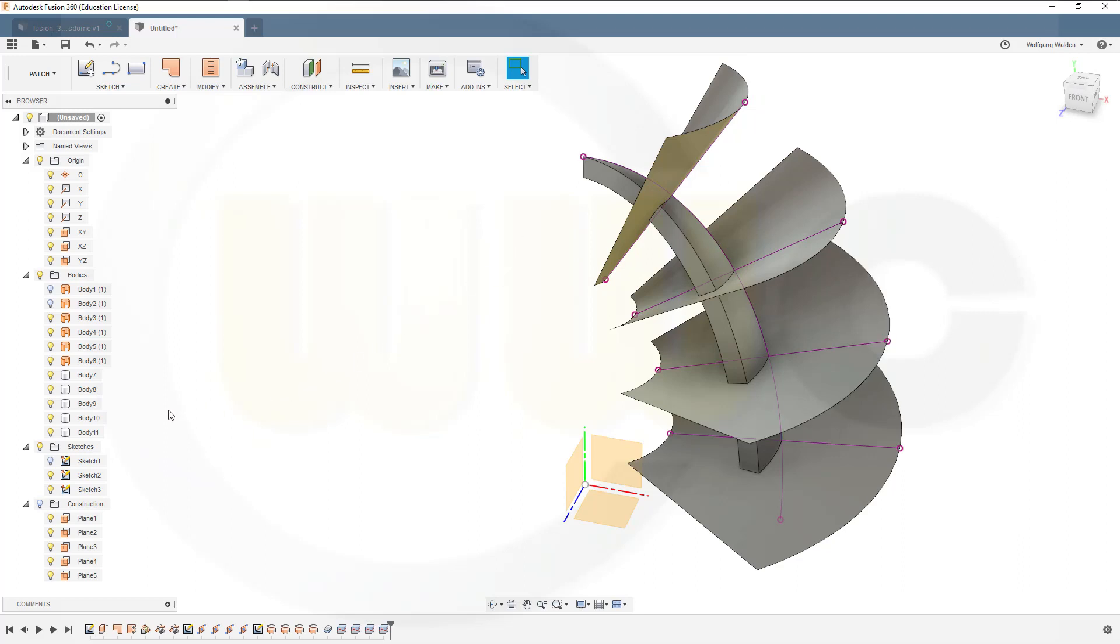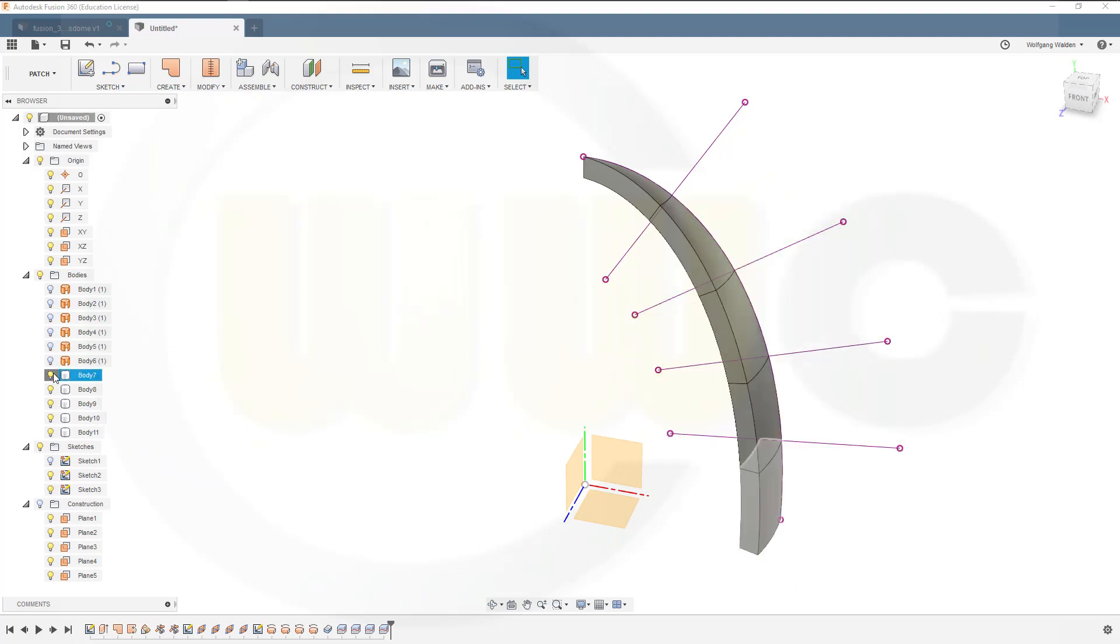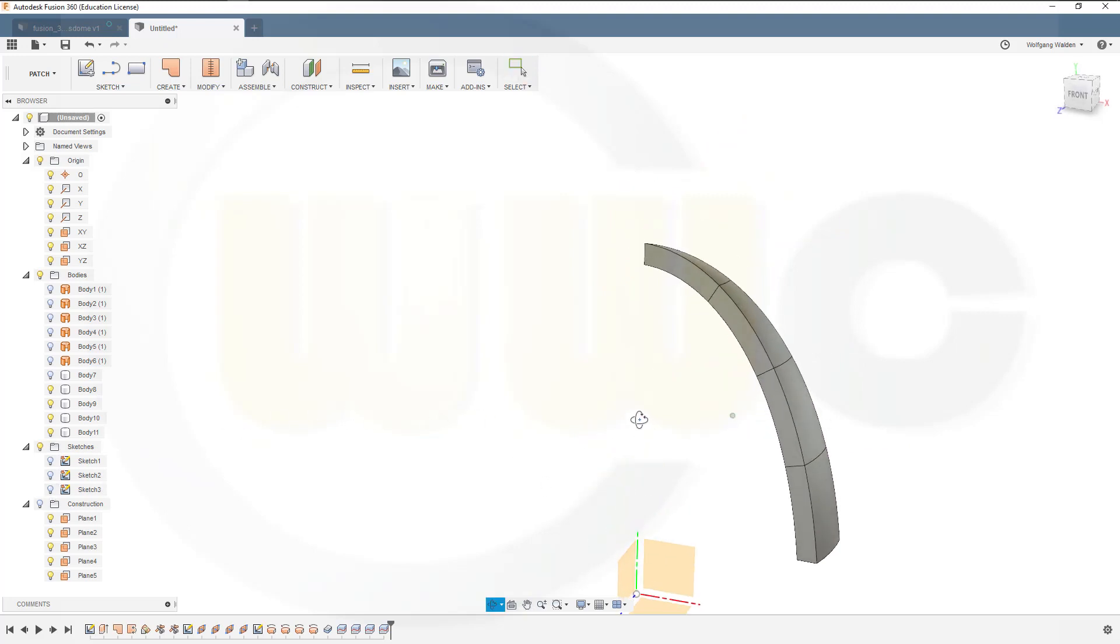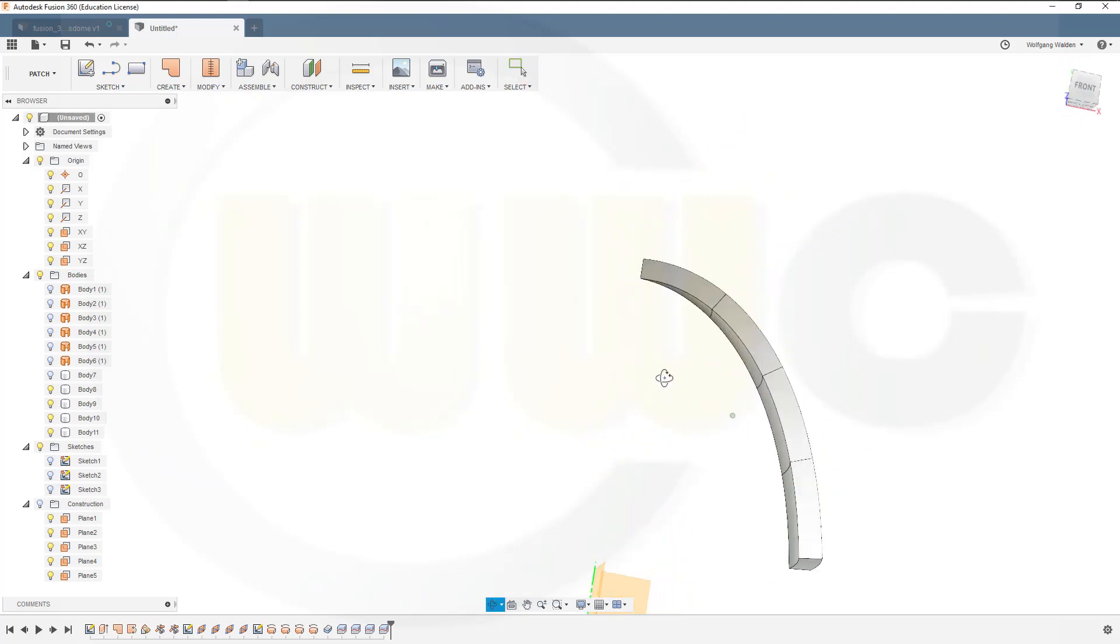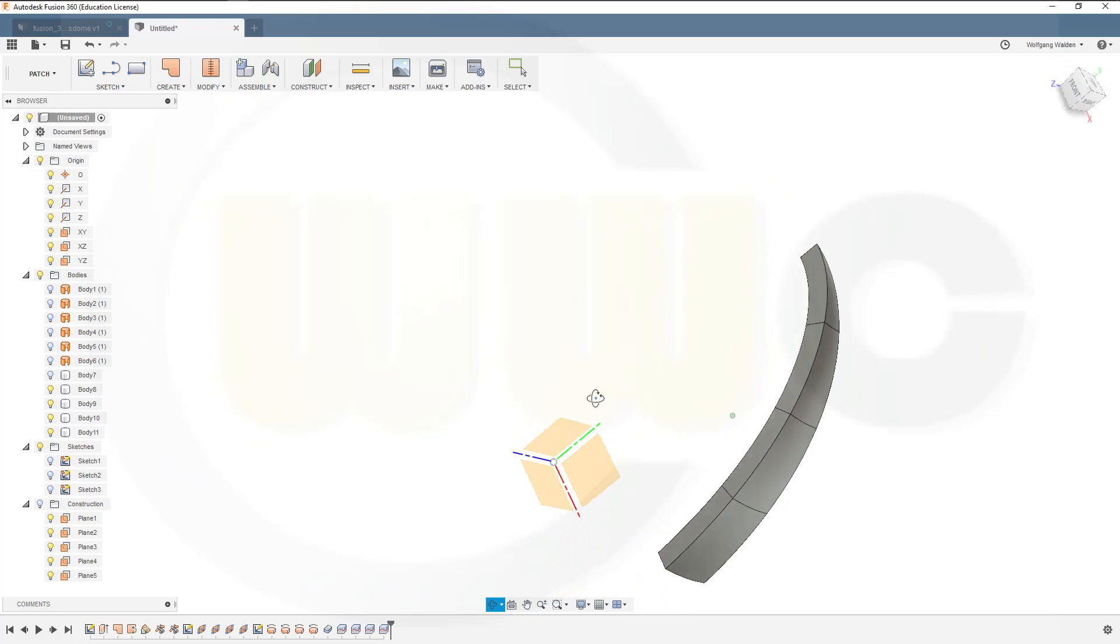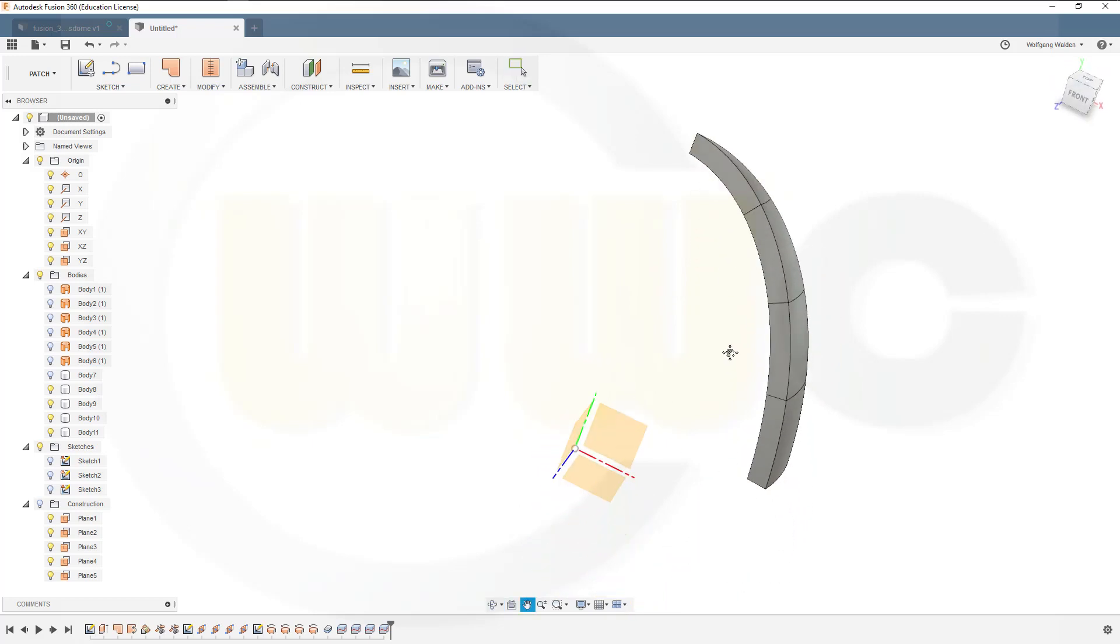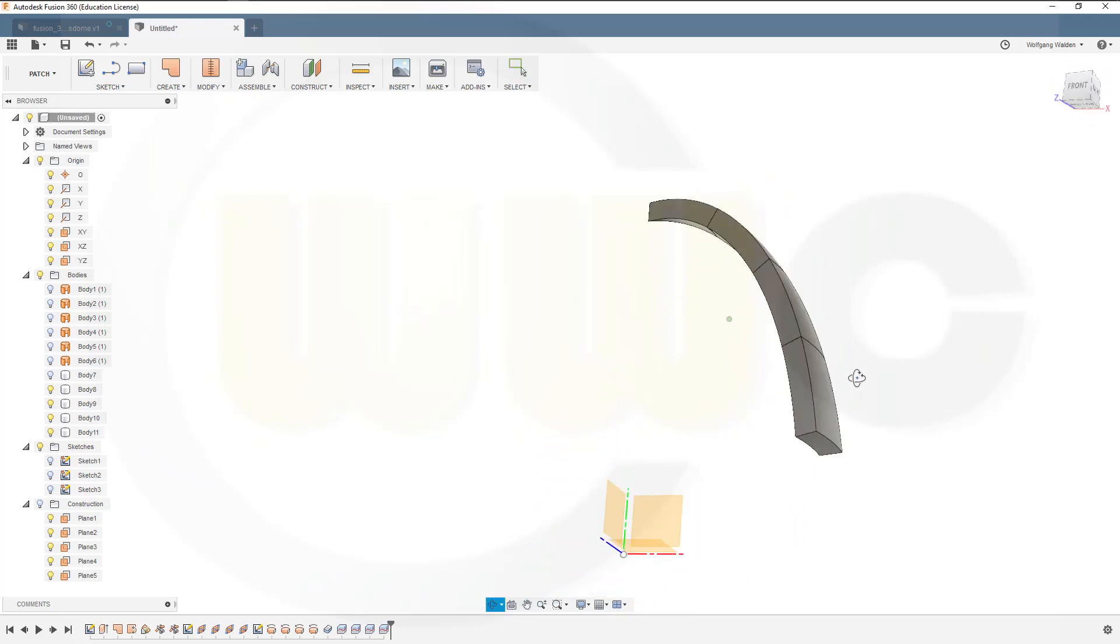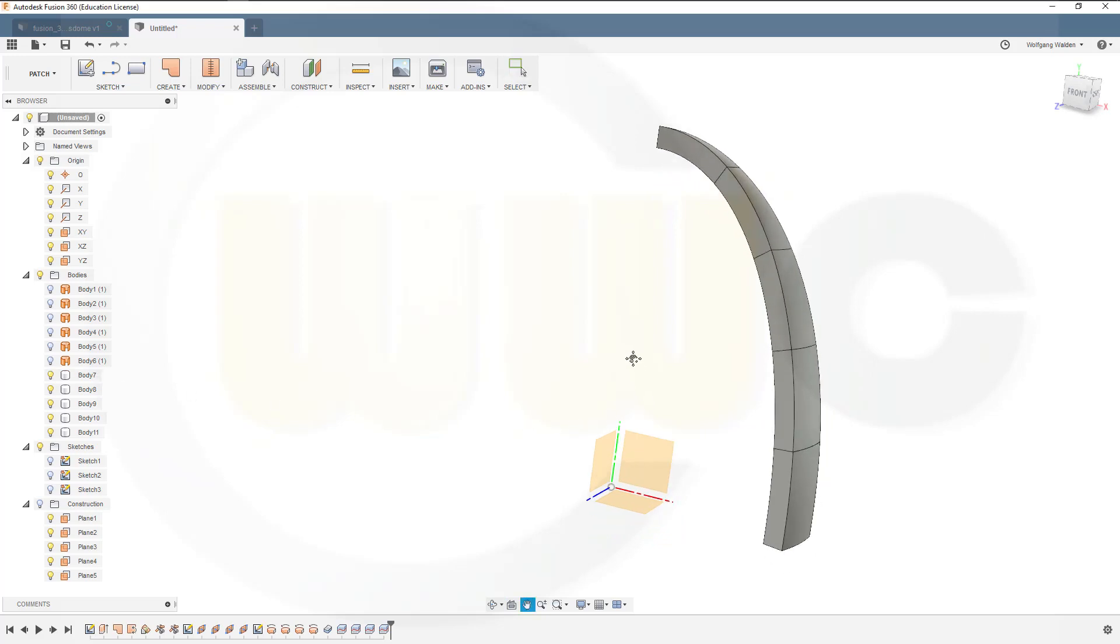Now let's hide those bodies and hide the sketches. And sadly that's one missing. There it is. Okay.